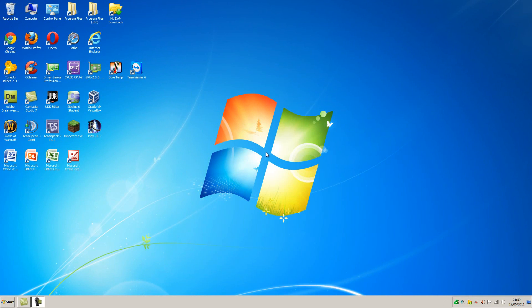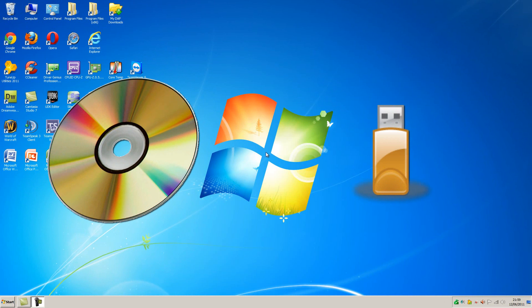However, if you installed Ubuntu using a CD or USB flash drive, uninstalling Ubuntu is a little more complicated, but still doable.